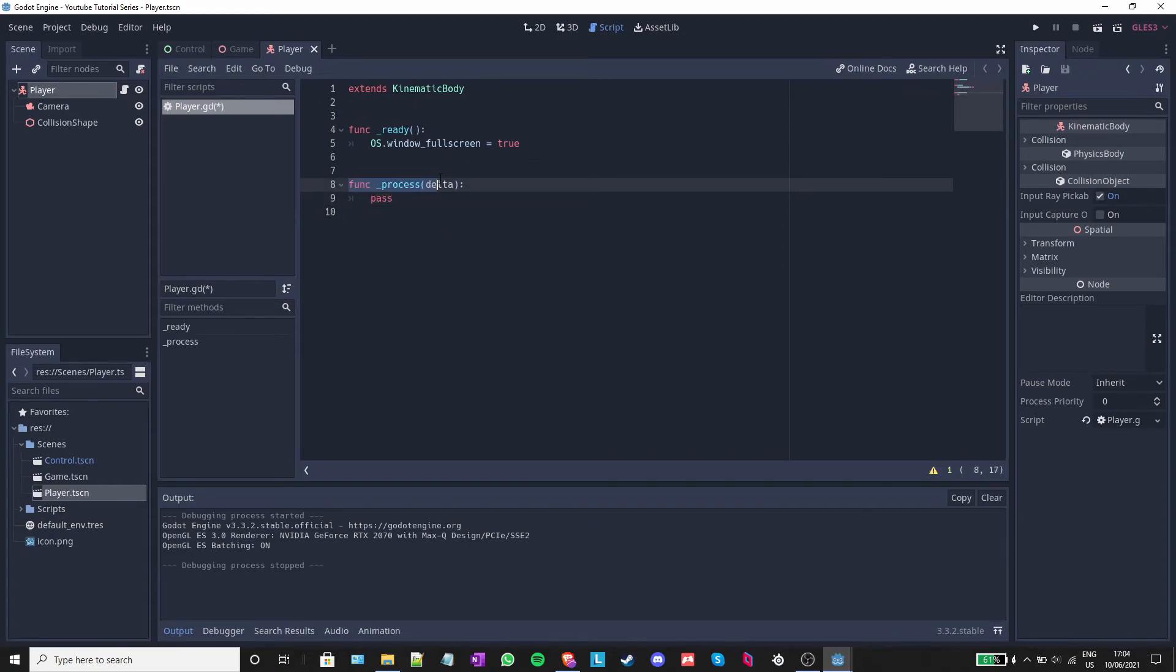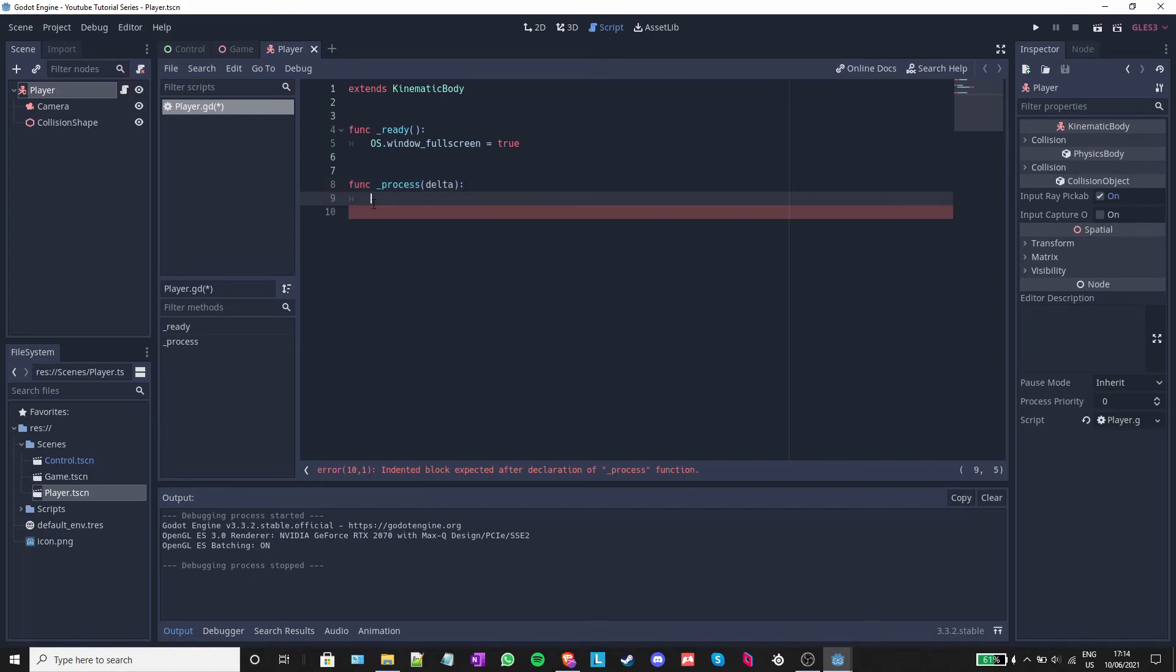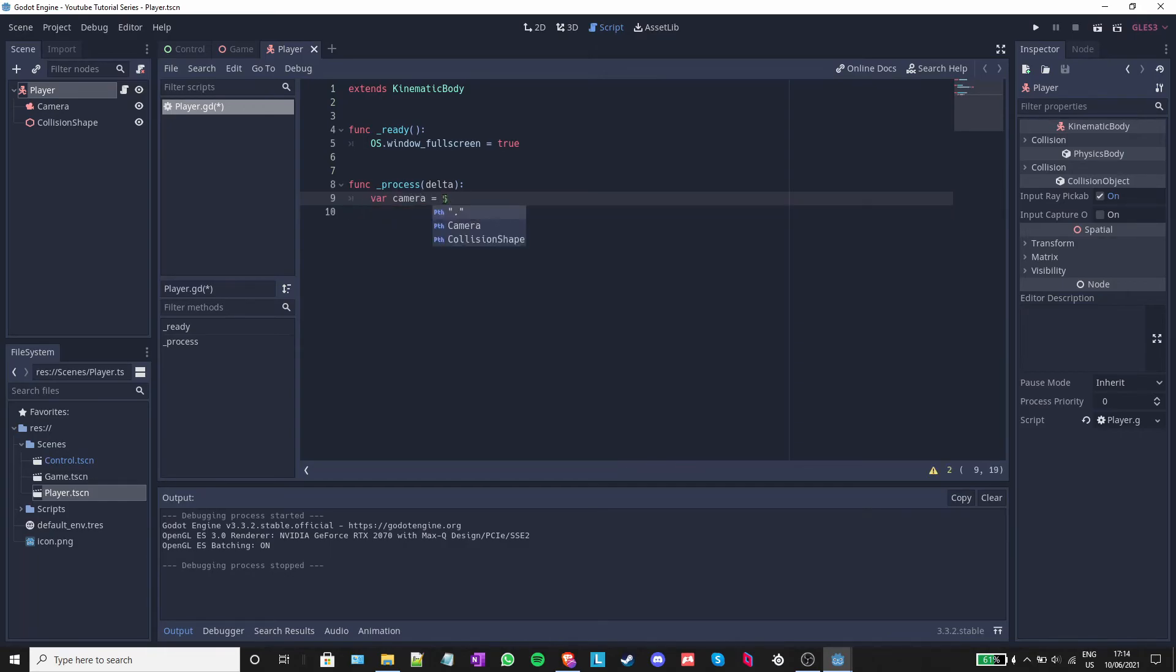The underscore process delta function is called once every frame. Inside the process function, I will write var camera equals dollar sign camera and I'll press tab.